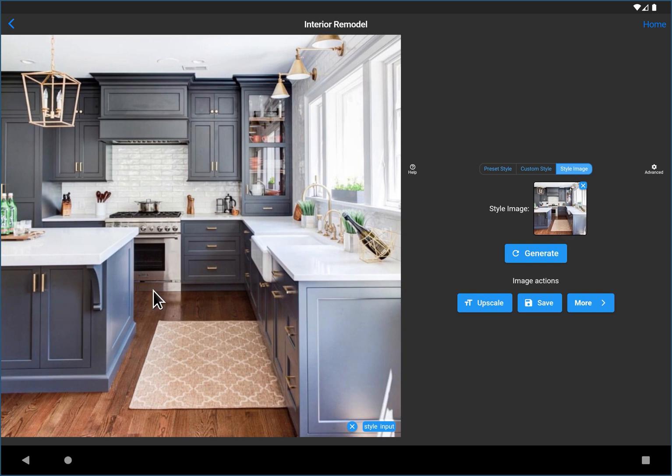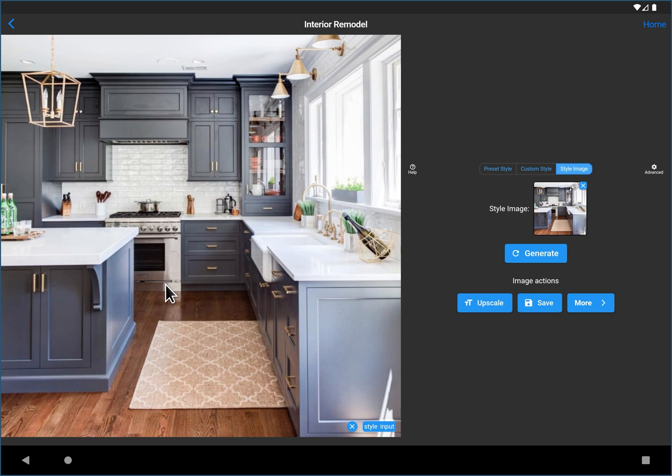Now this kitchen has, let's see, blue cabinets, white countertops, wood floor. It's going to try to pull those elements and put them into your kitchen. So let's just hit generate.